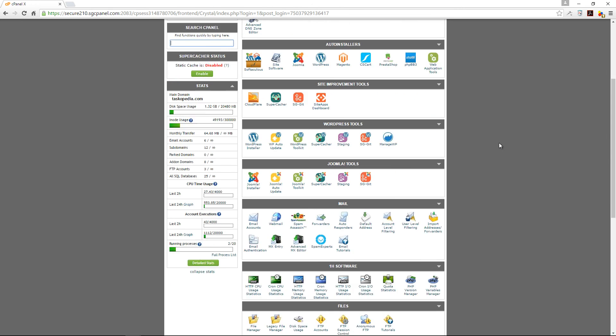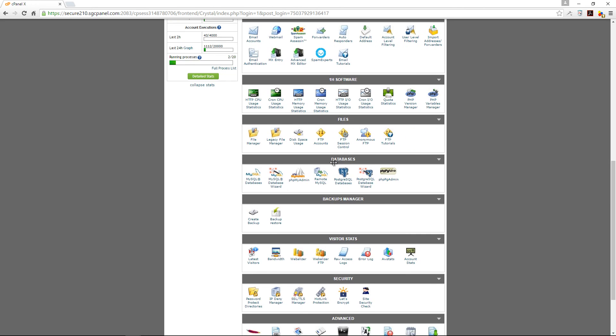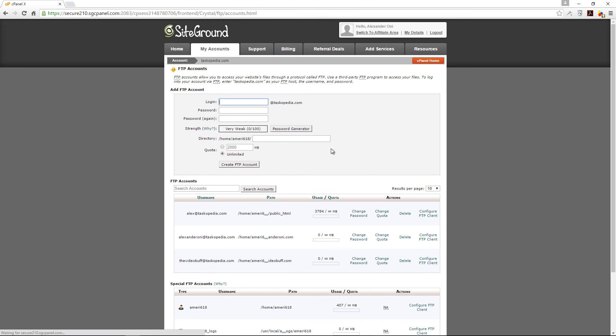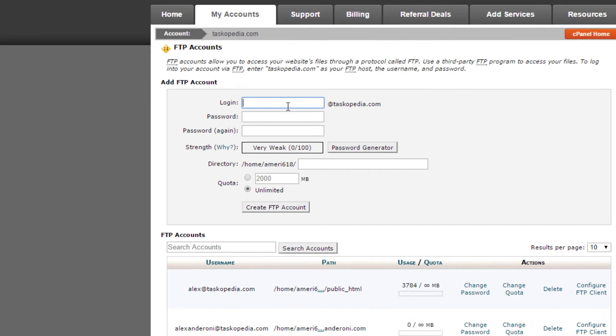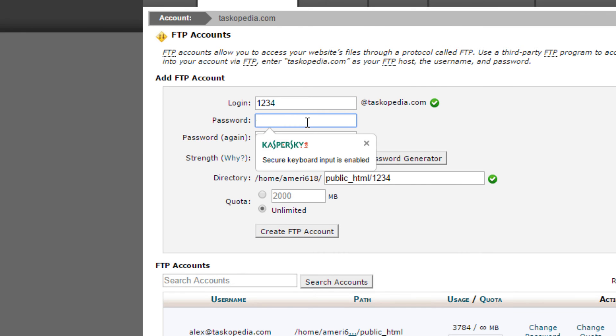All I have to do at this point is just to come down here to files and then FTP accounts. Click FTP accounts and then over here I can simply choose a login. In this case, I'm going to go with 1234 at Taskopedia. I'm going to add my password.